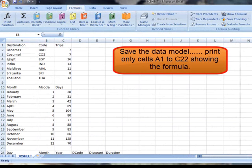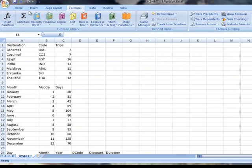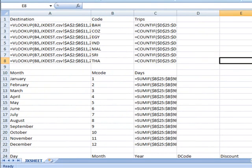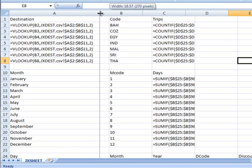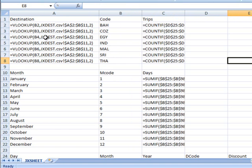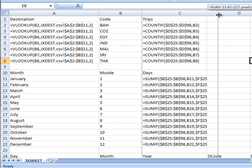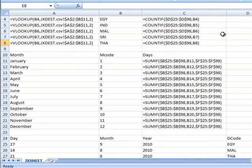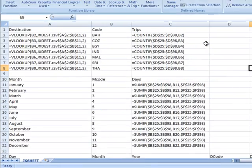We are going to do question 48 now. It is to save the data model and print a copy of the cells A1 to C22 only showing the formula used. So the first thing we have got to do is change this to the formula view. If you click on formula and you say show formula, you need to make sure that you can see the complete formula because if the examiner can't see the formula then he is not going to give you the marks. So make sure they are all wide enough so you can completely see the formula and check it all the way down.